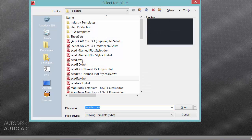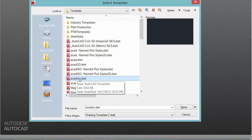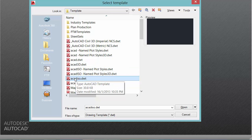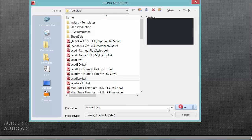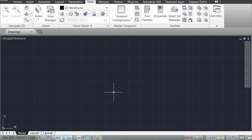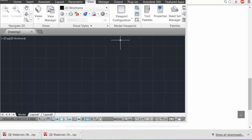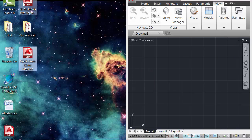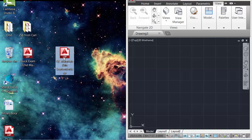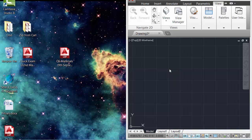And with AutoCAD open, if you start a new file, load the drawing template ACAD ISO. This should be default on the university computers, but if you're opening it from home, ACAD ISO is the template to open. And from here, you can simply drag the script file directly into AutoCAD and let it go.